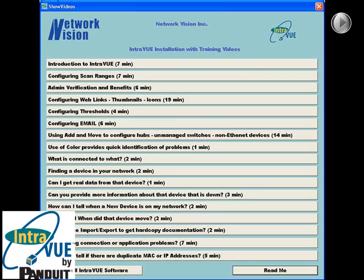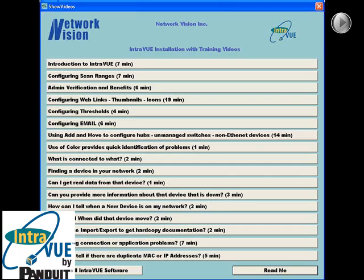Now that we have covered placing the IntraVUE host, let's continue with the actual installation. IntraVUE is distributed in two main forms: the distribution CD, which contains many videos as well as the installation program, and a web-based link to download just the installation program.